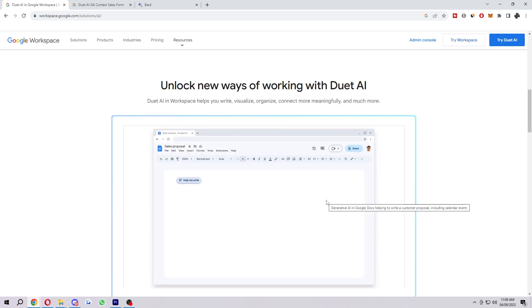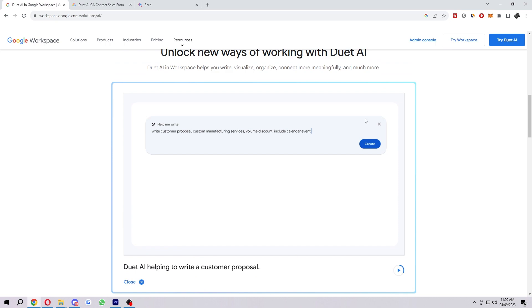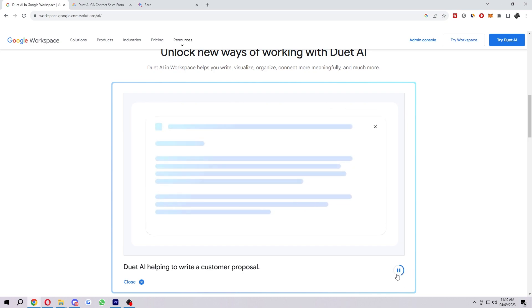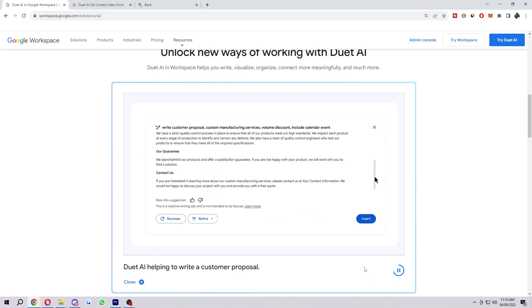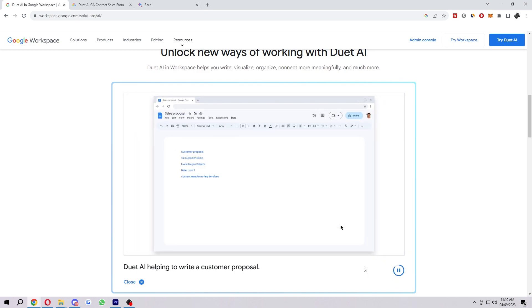If we click 'See it in action,' it gives us a little example. You can see there's a new button called 'Help me write.' All it's asked to write is a customer proposal for manufacturing services with volume discounts, including calendar events. When it clicks 'Create,' you can see it's written out a whole customer proposal that you can send to your customers.